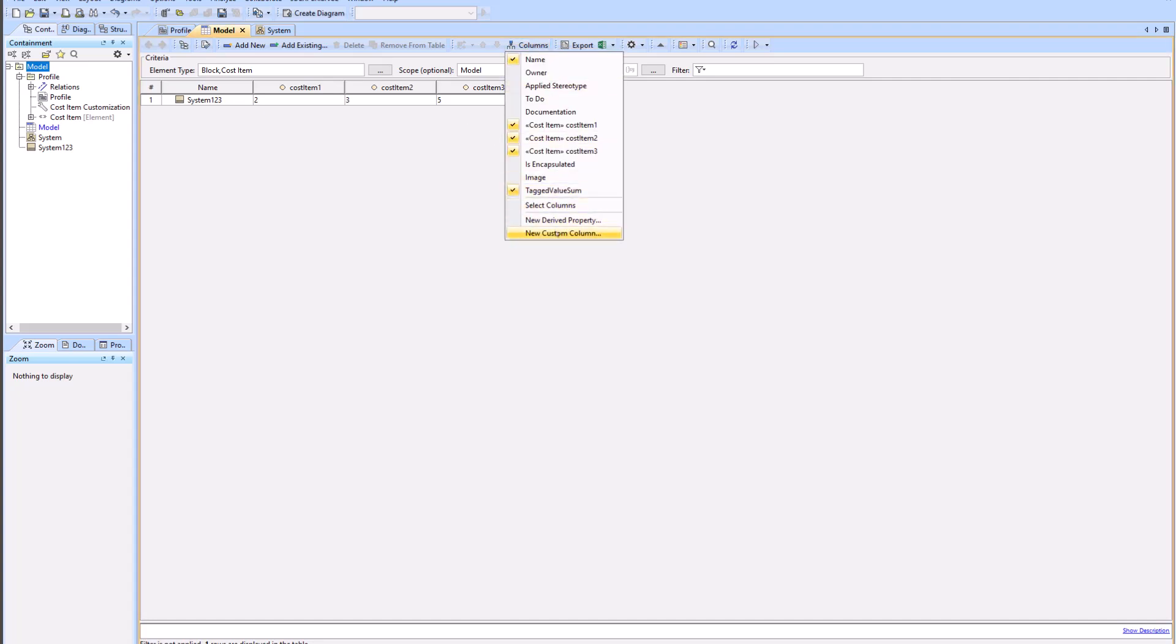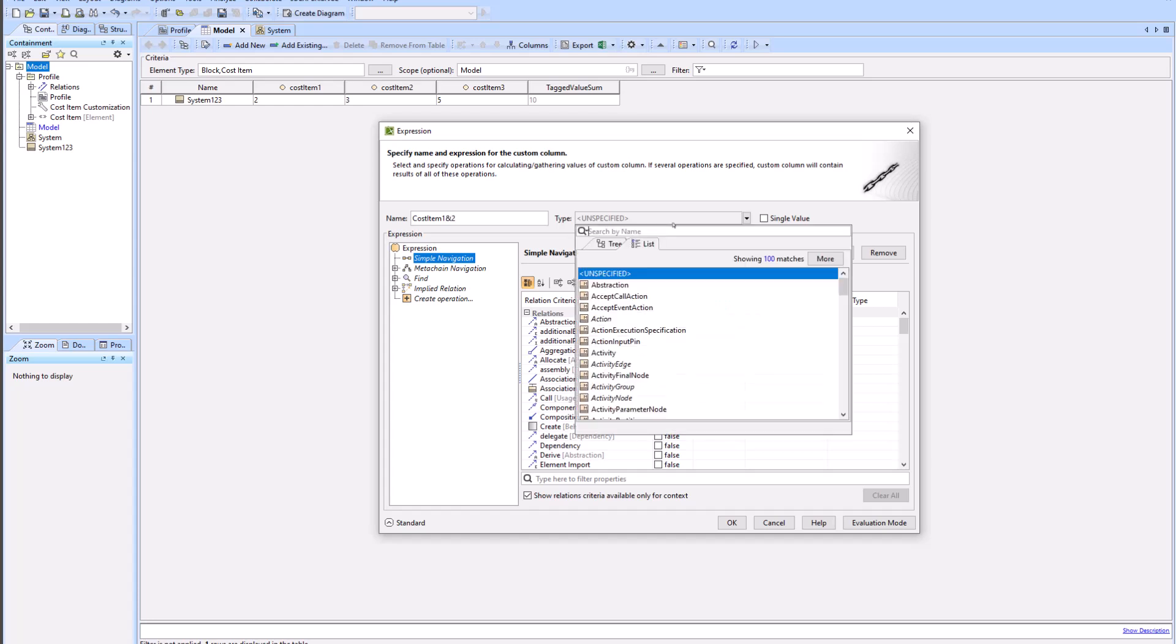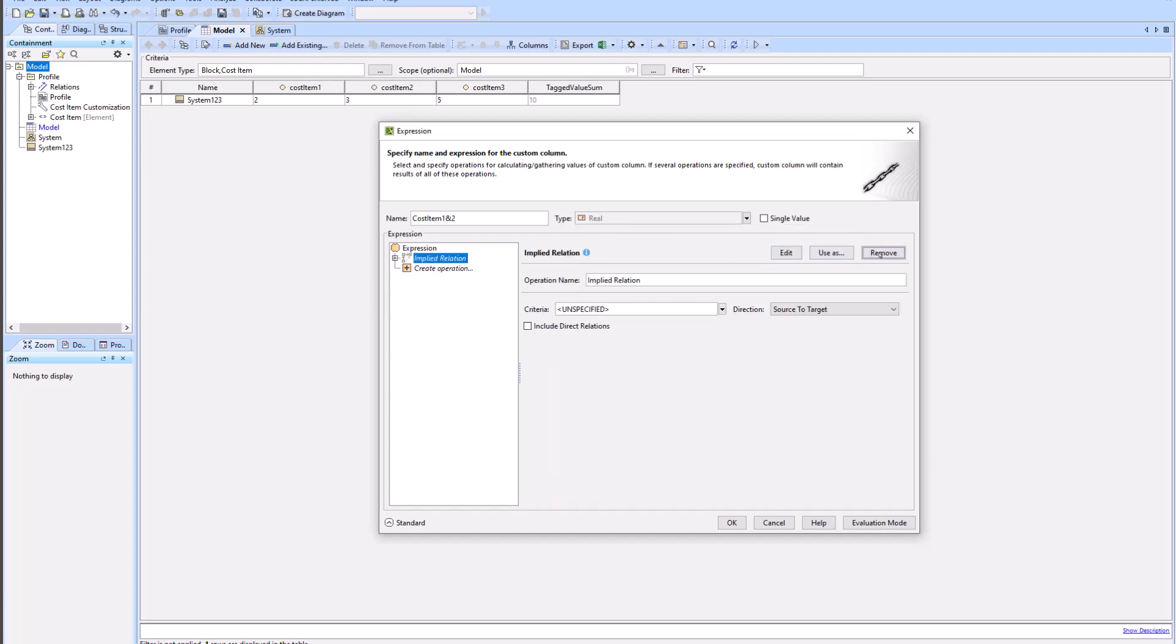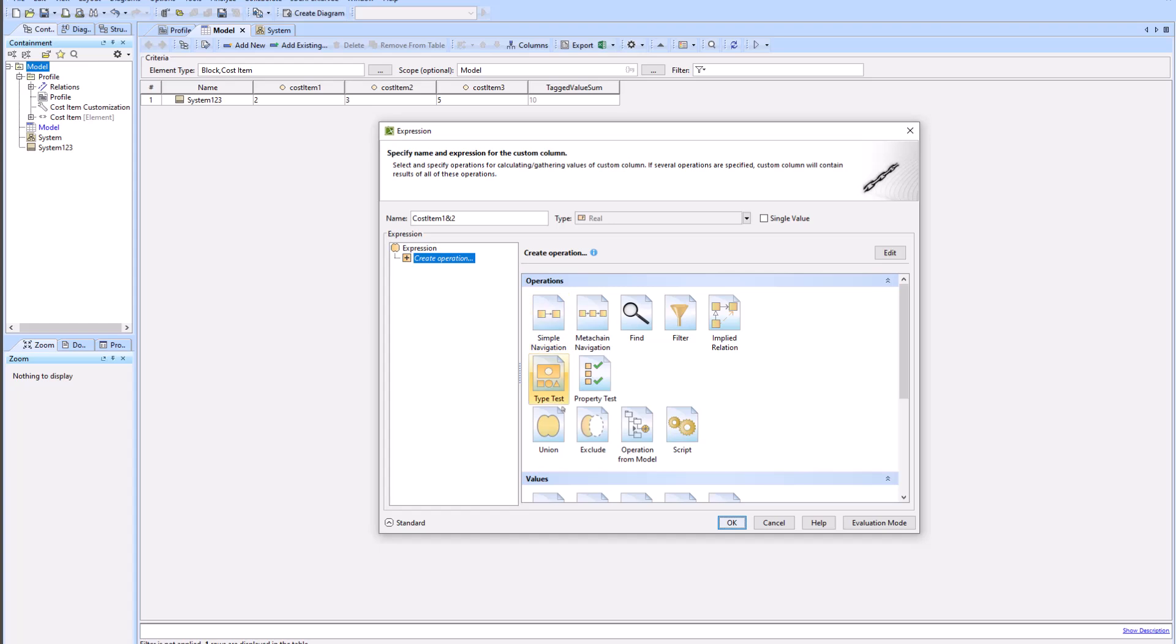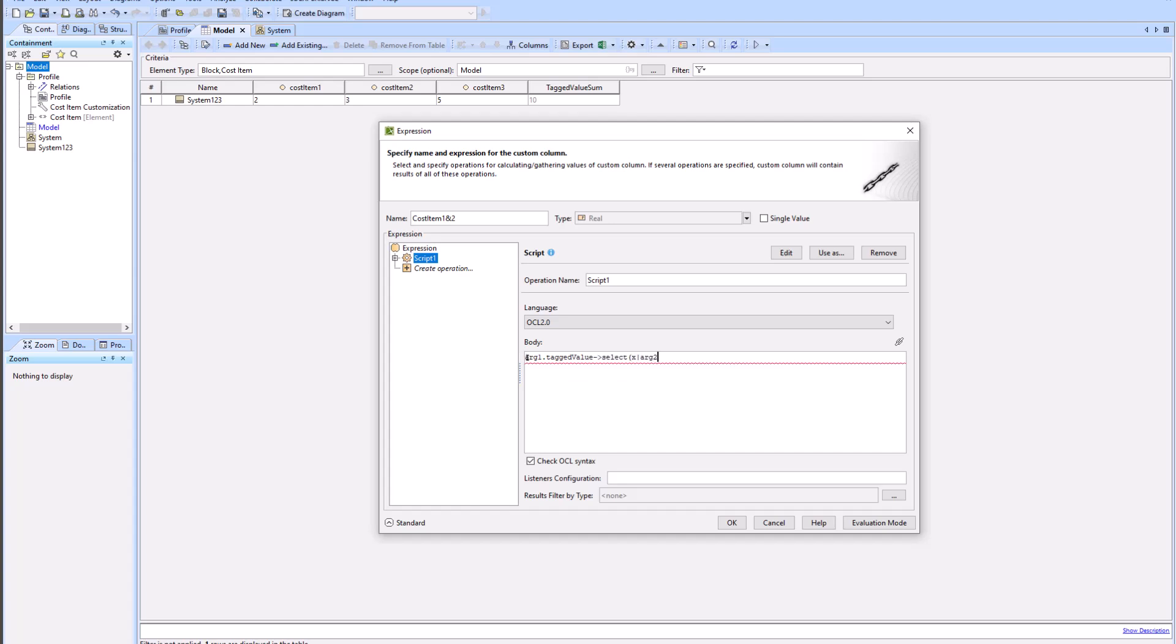Now we're going to create a new custom column that's going to add cost item one and cost item two. Fair warning, this is in depth and kind of painful to get through. First I'll change the type to real and remove all the excess expression. I'll click on script, ensuring my language is OCL 2.0, and in the body I will type: arg1.taggedValue->select(x | arg2->includes(x)).value.oclAsType(Real)->sum.